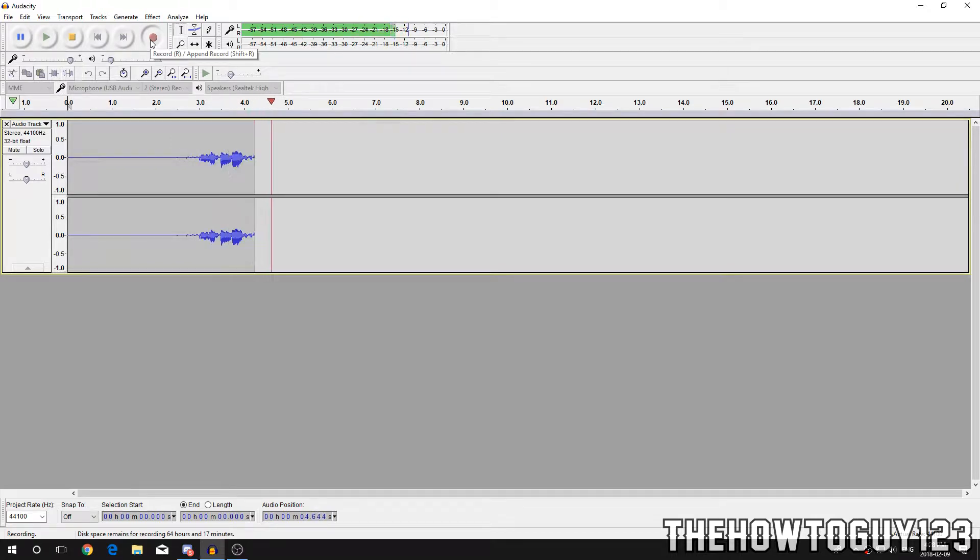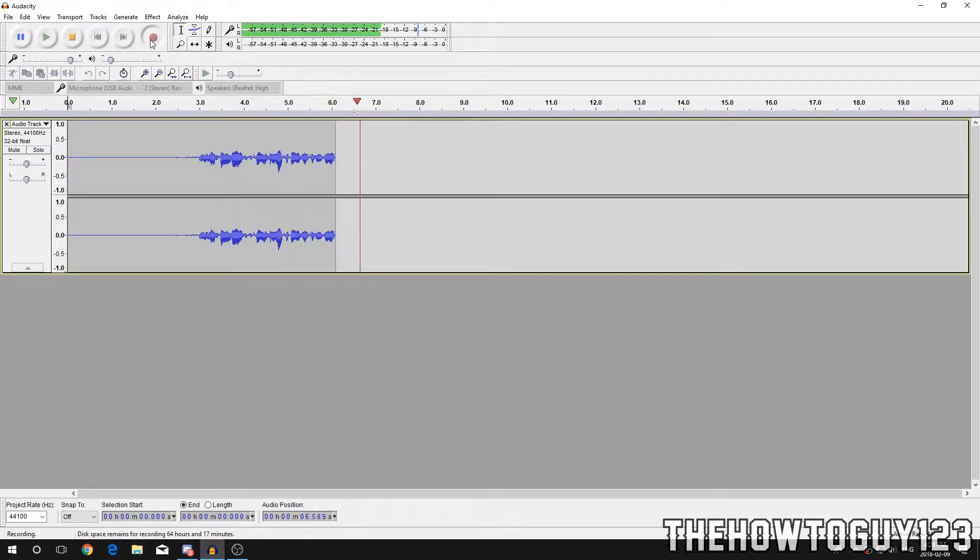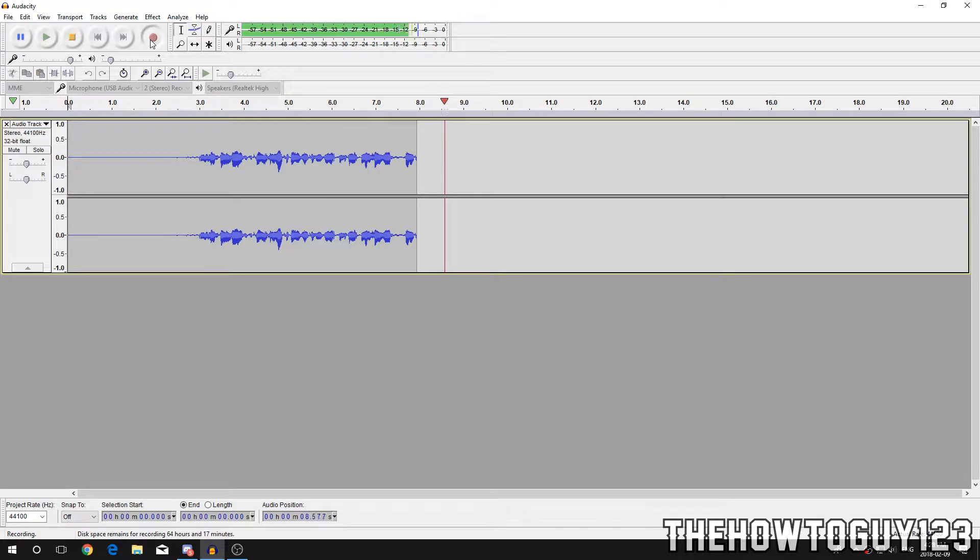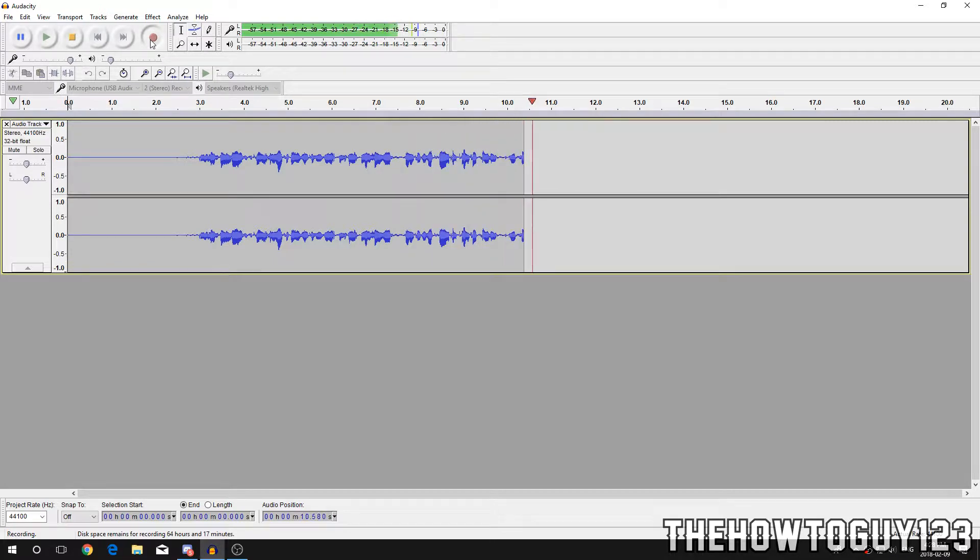What's going on guys, it's Kyle of the HowToGuy123 here and today I'm going to be showing you how to improve your microphone and commentary quality in a free program known as Audacity.